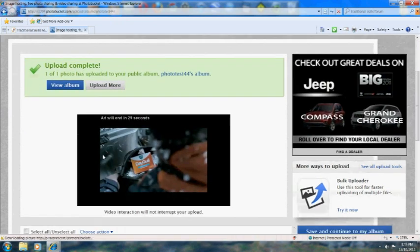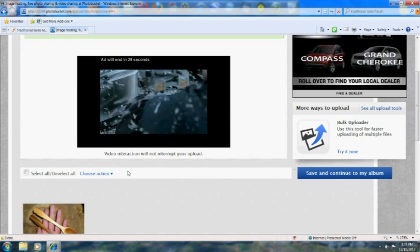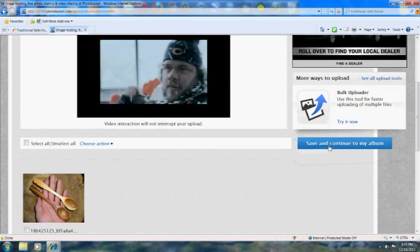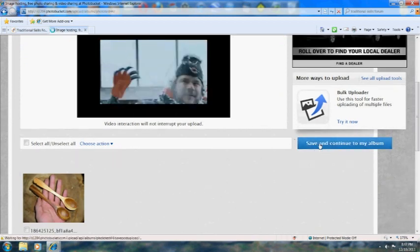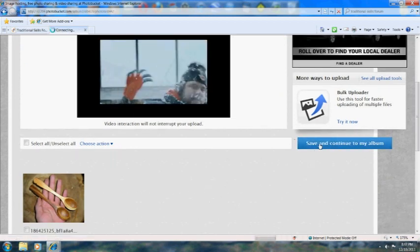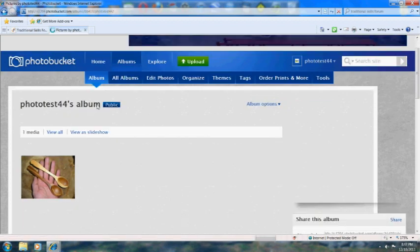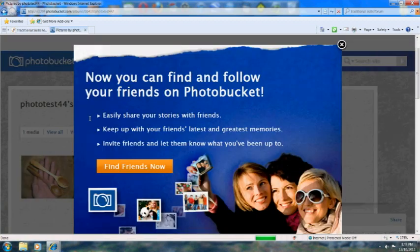Once the photo is done uploading, simply click save. That's going to take you back to your album.